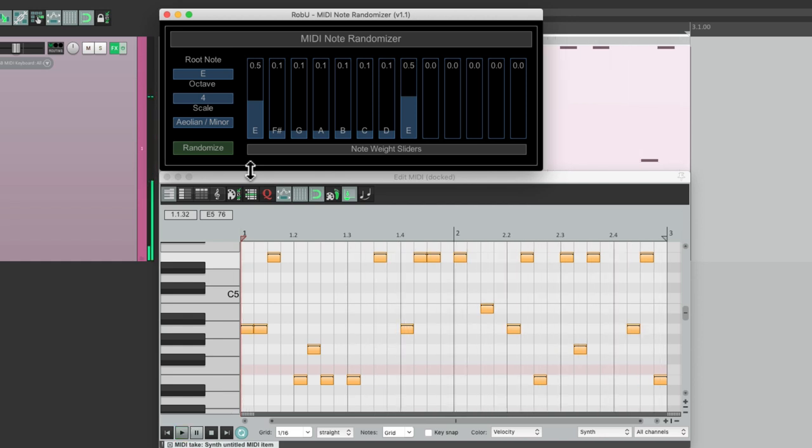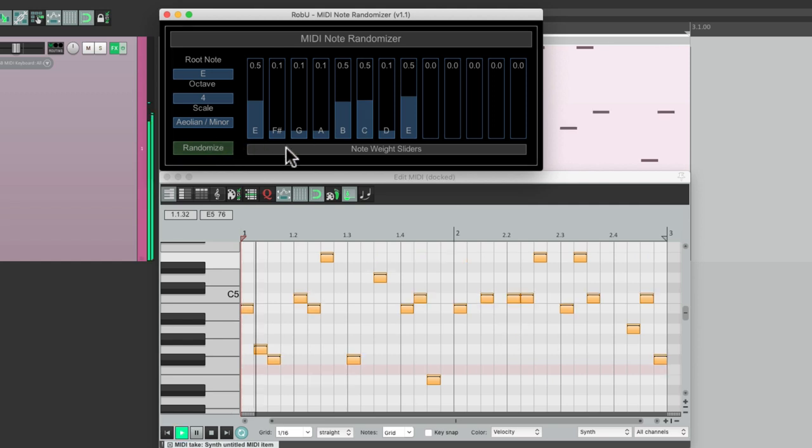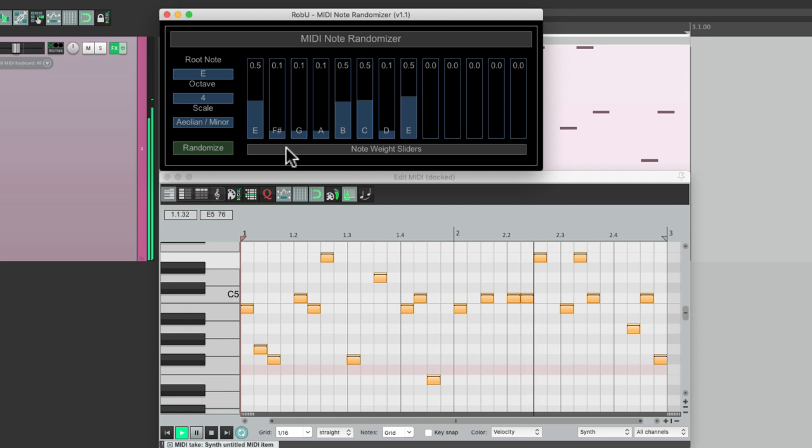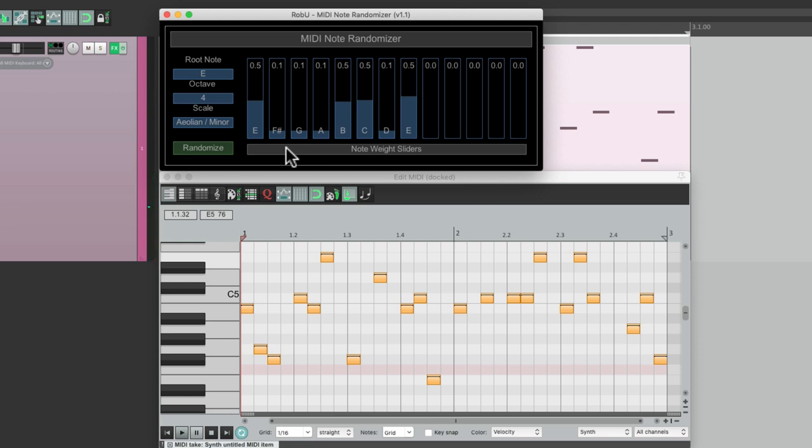We could add in the B and the C to add more of those notes. But it's still very random. We could just choose the emphasis or how weighted each note can be just by moving the sliders.